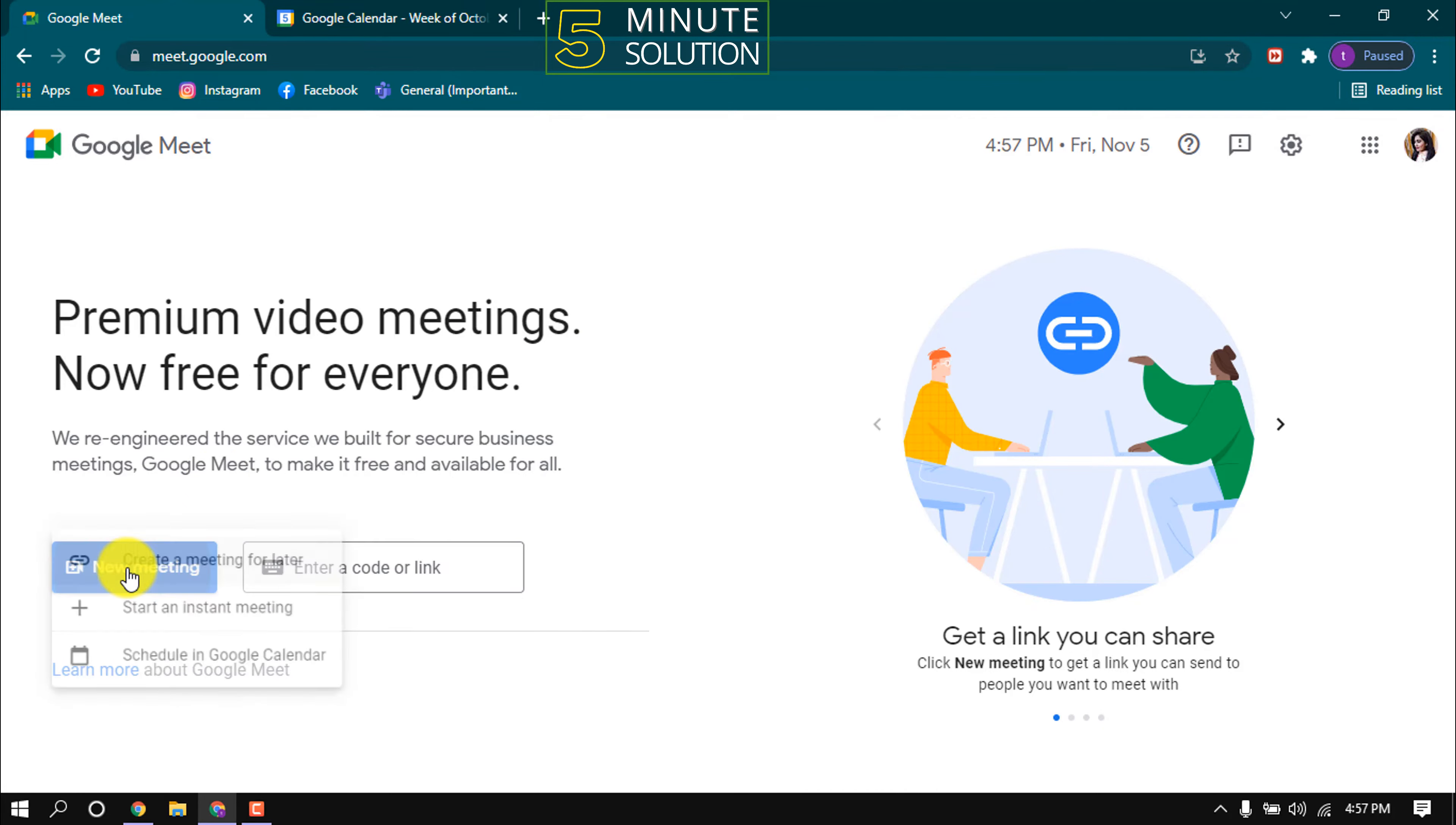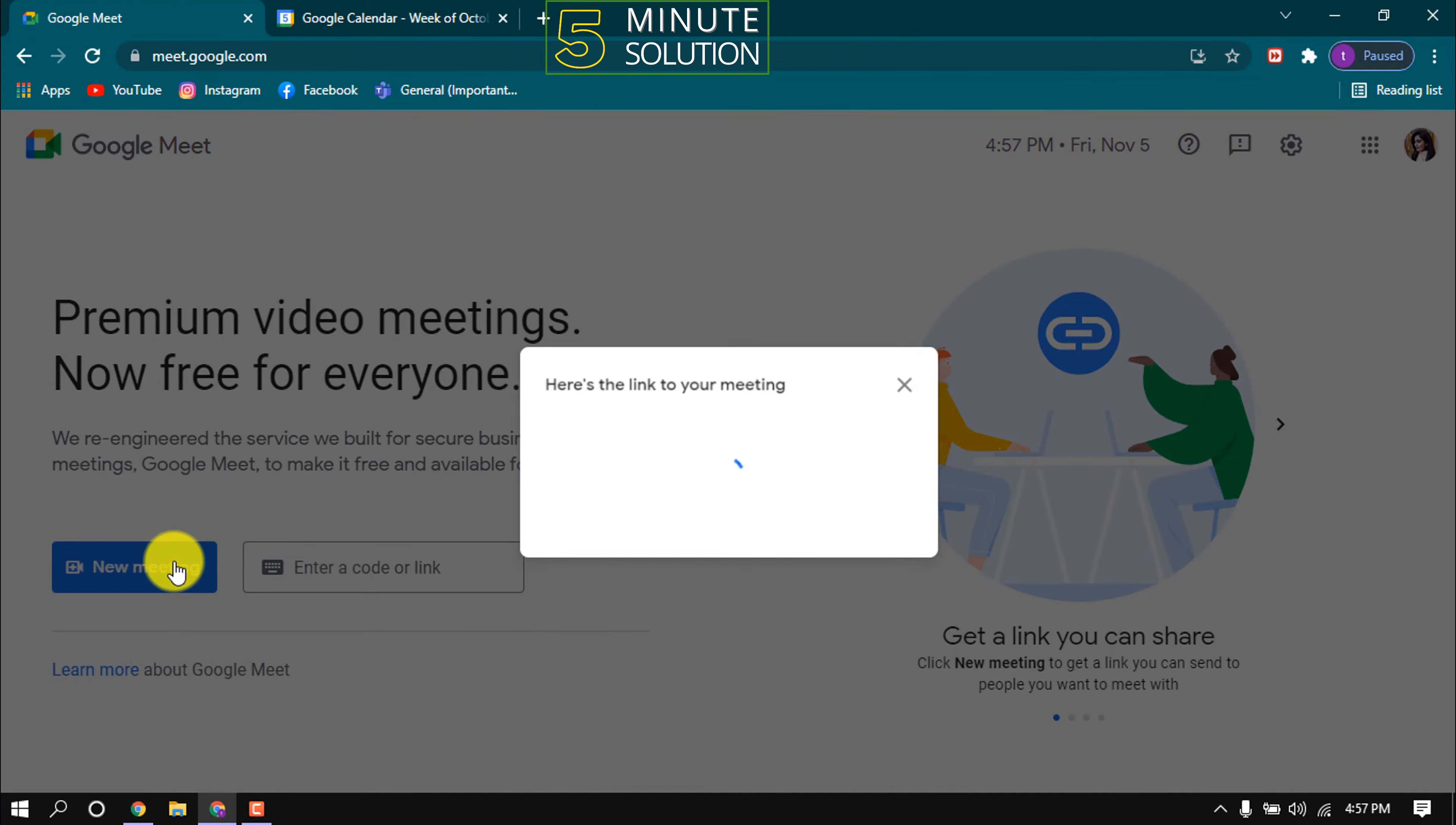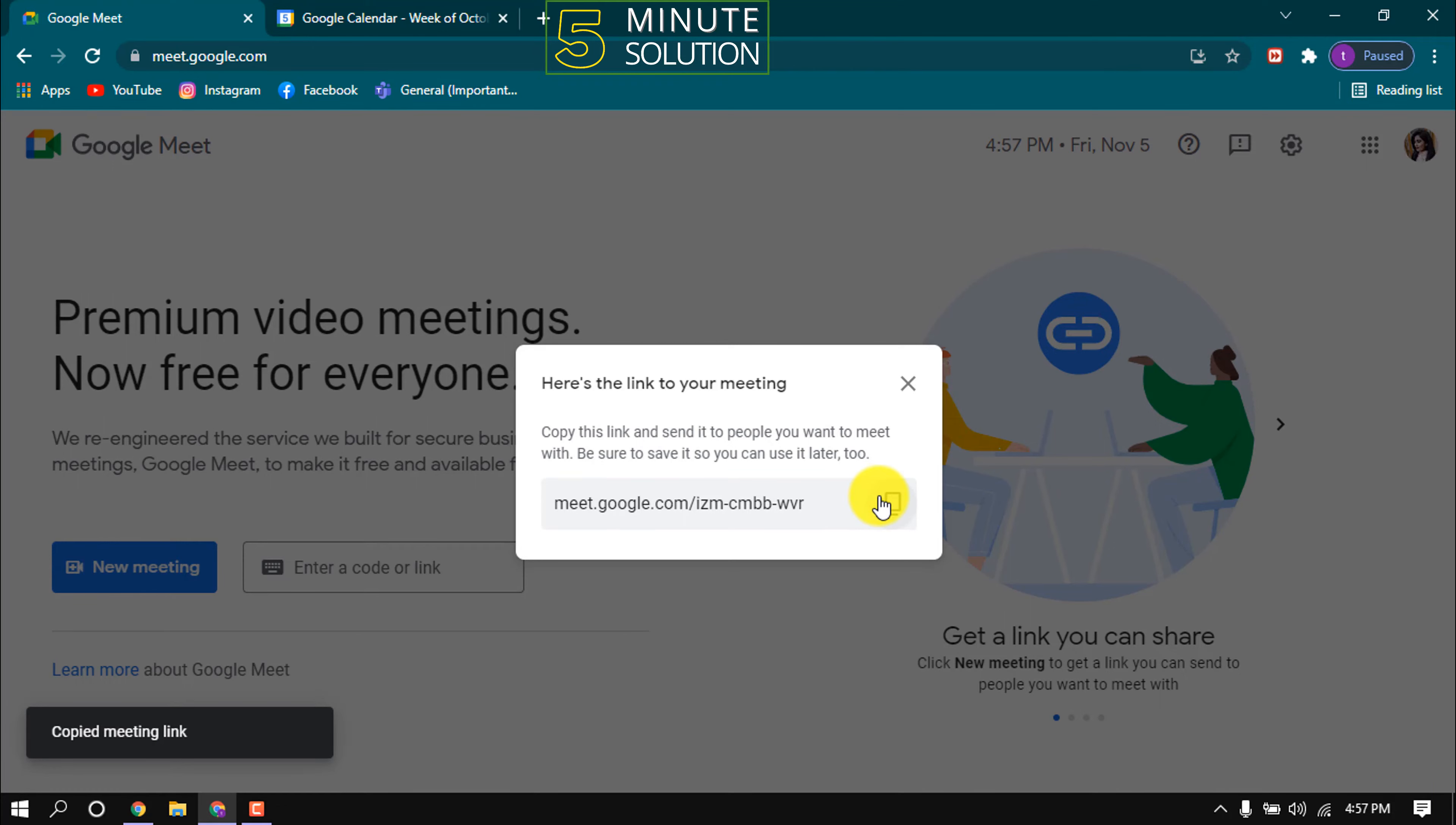And from here, now click on create a meeting for later. And here is the link. Just copy it, copy the link and send the link with whom you want to send invitation.